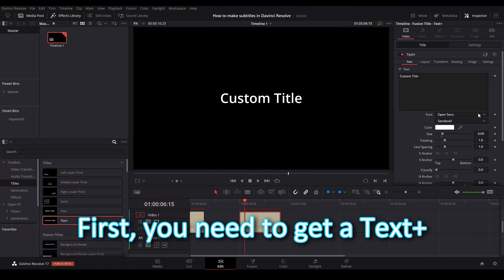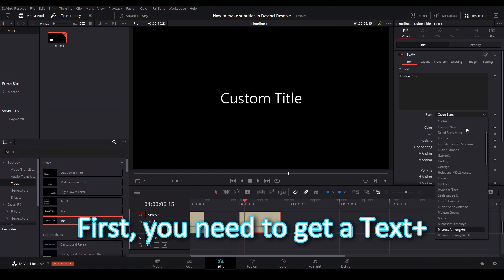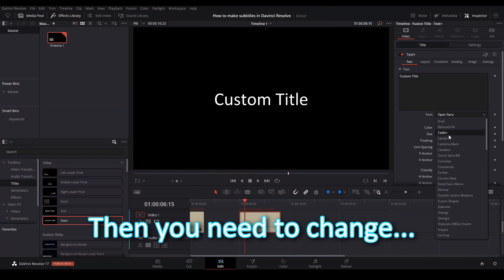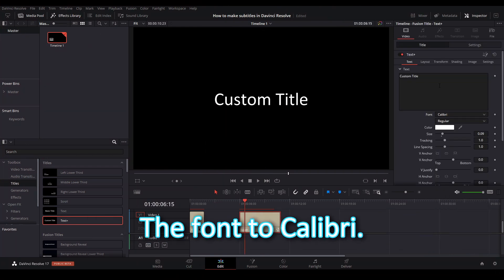First, you need to get a text plus. Then you need to change the font to Calibri.